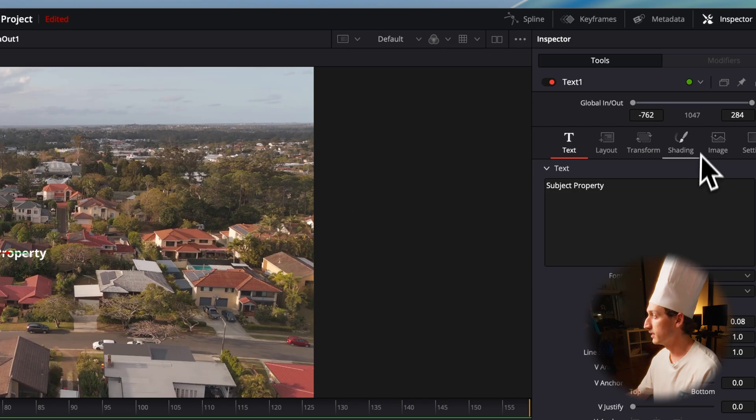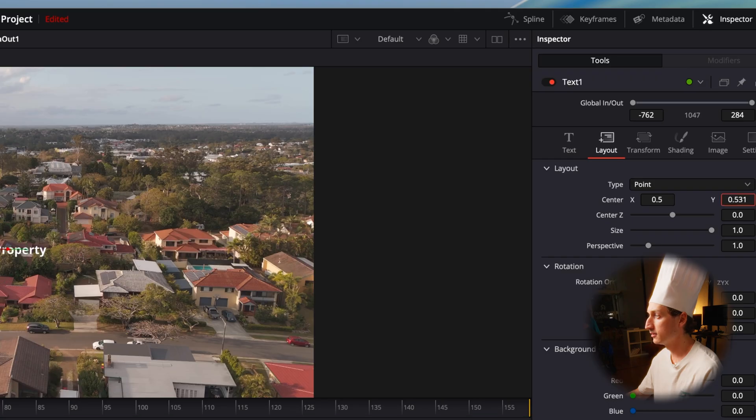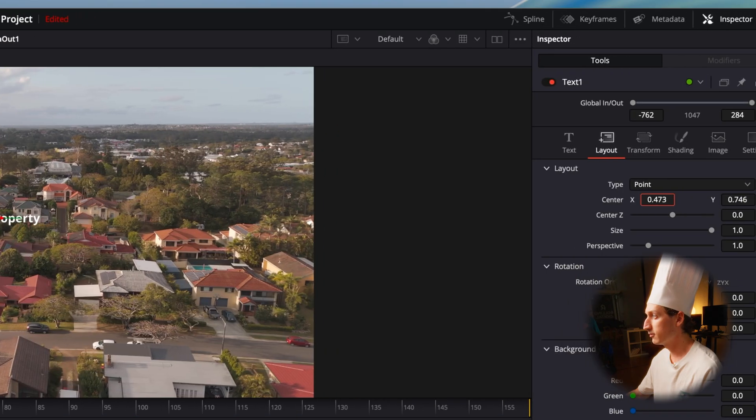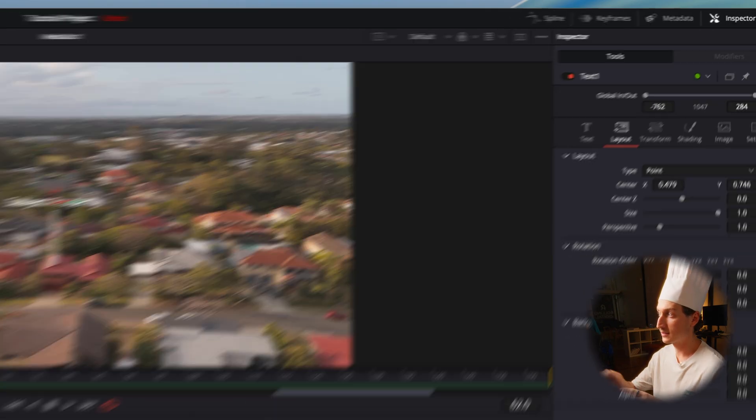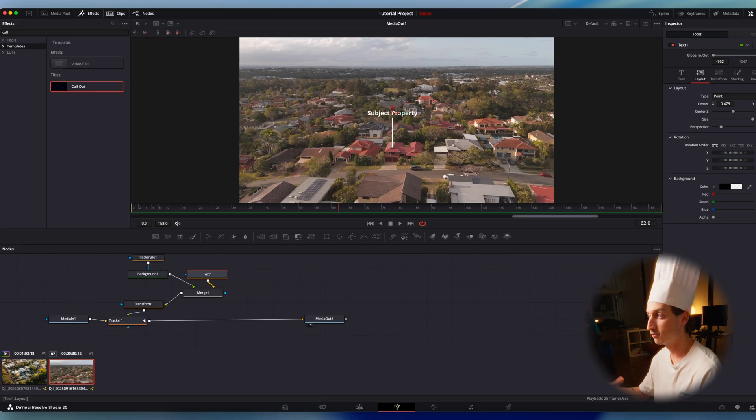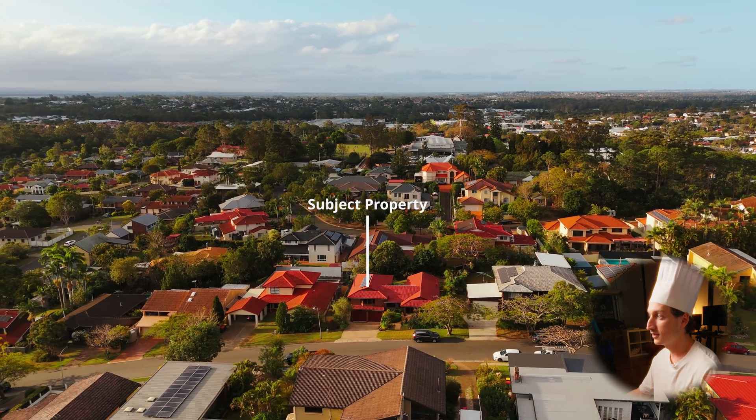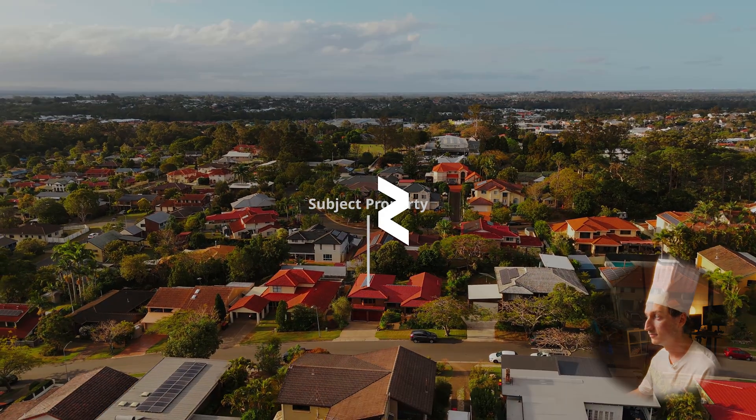And I'm just going to move my text where it needs to be using the layout tab. I'll put that right where I want it. Now effectively the transform node is affecting the shape and the text as a group. And we have our very simple drop pin.